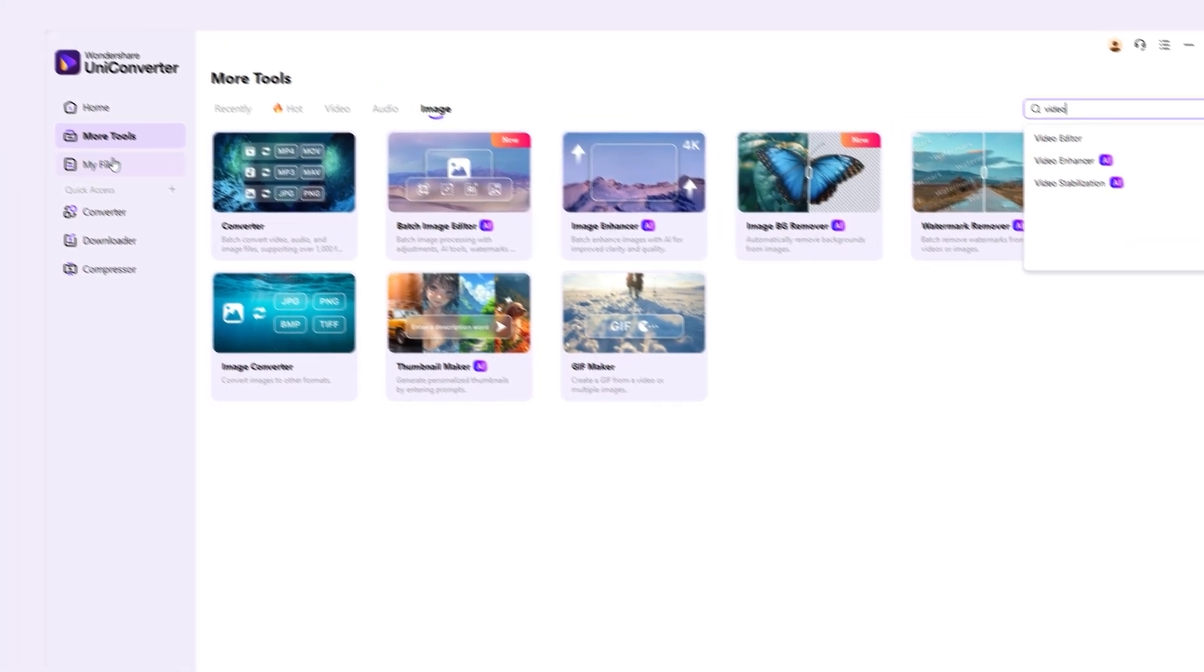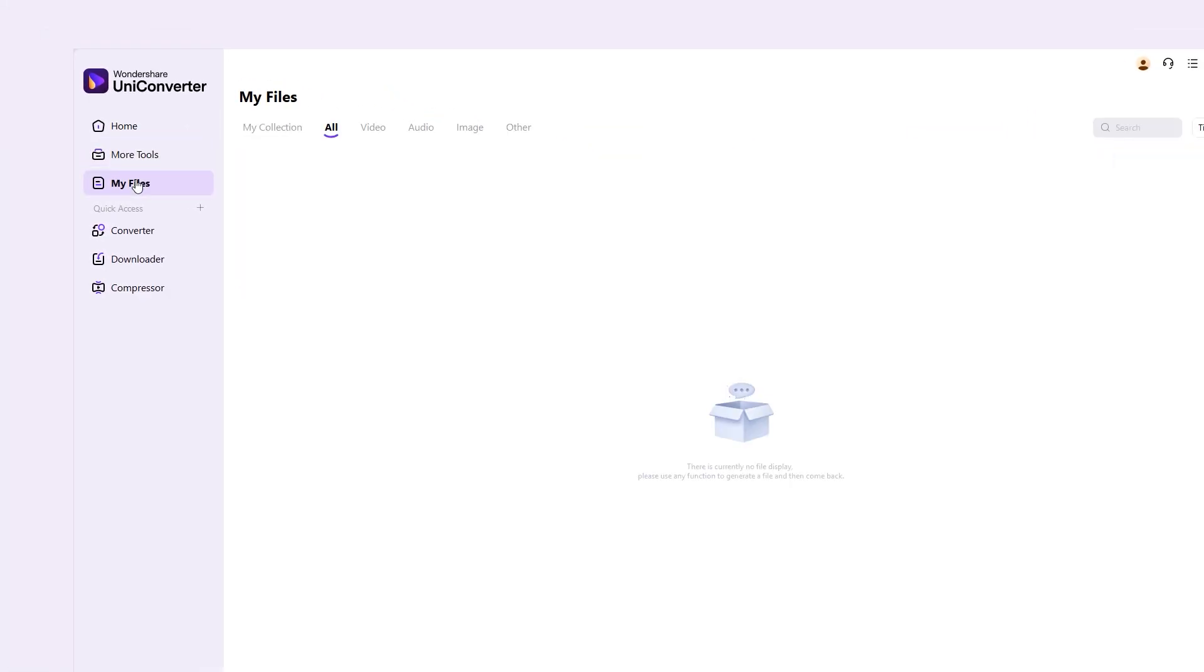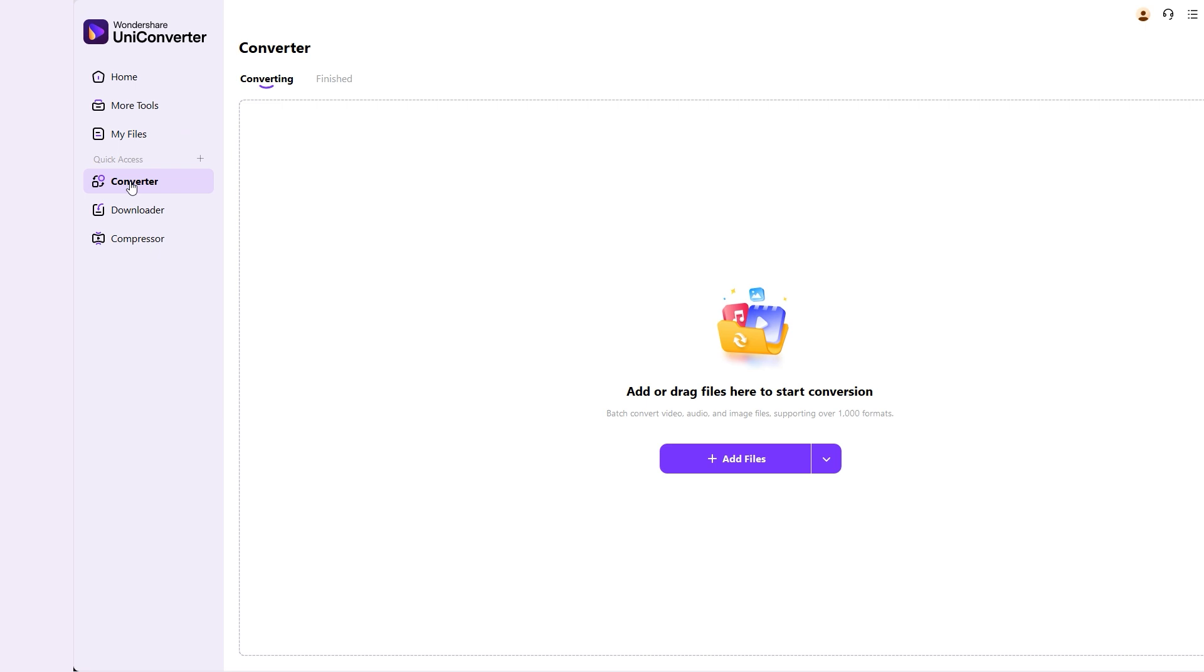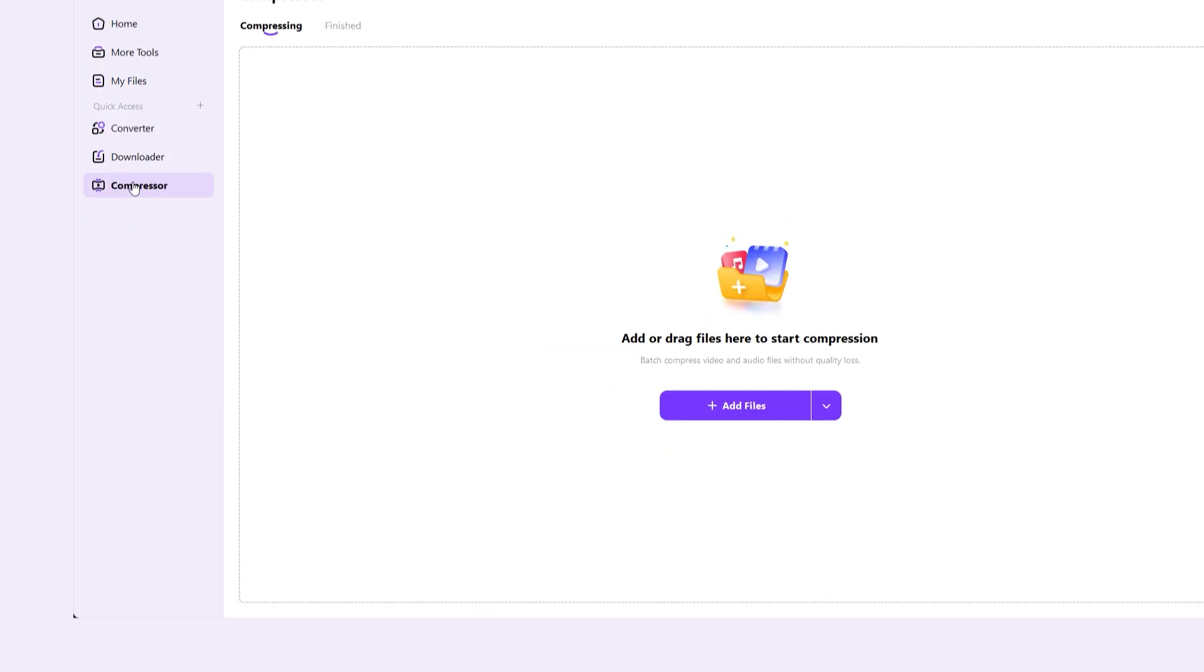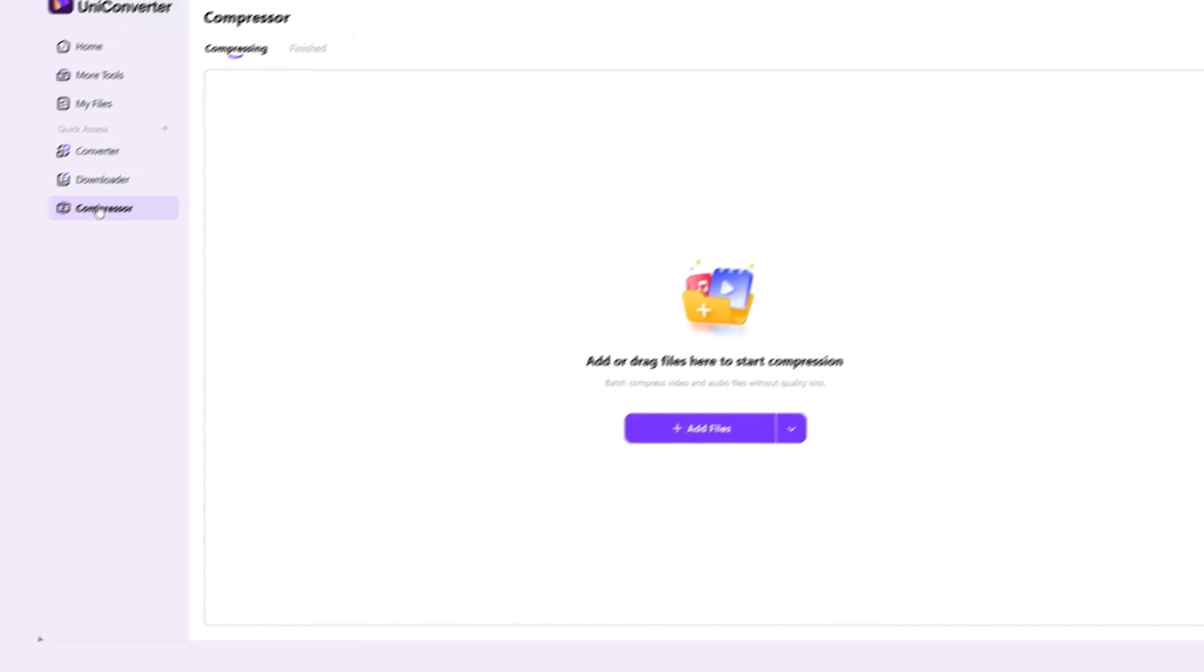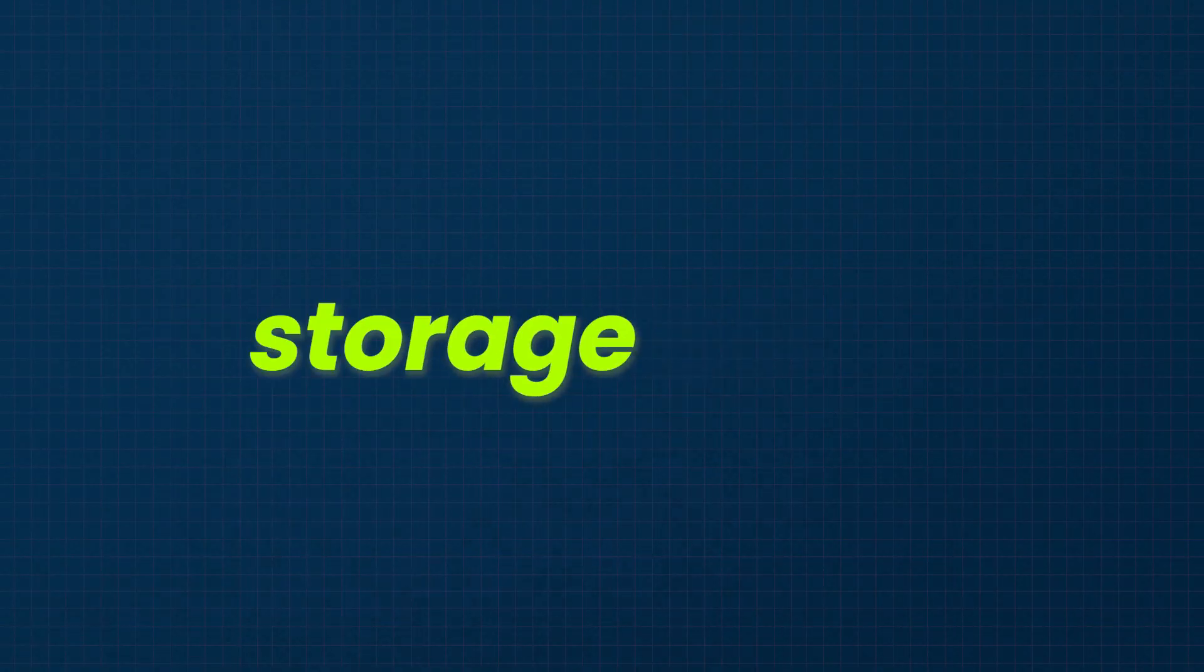MileFiles show the history of the files you have worked with. Converter allows you to convert video, audio, and image files supporting over 1,000 formats. Compressor helps reduce the size of your video and audio files without losing quality, which is great for saving storage space.